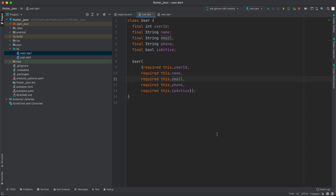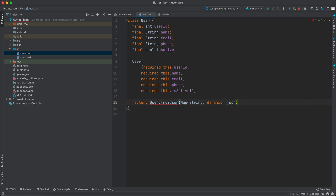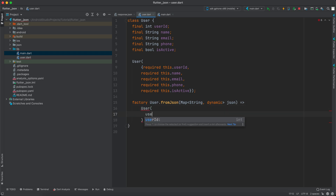There are two ways to convert JSON into a Dart model. The first one is to do it manually — we will create a method called fromJson and convert the JSON to a Dart object. We can say `factory User.fromJson` and this method takes a Map of String and dynamic. Let's call it JSON, and this returns a User object.